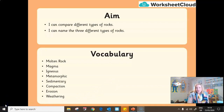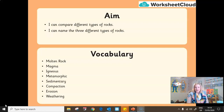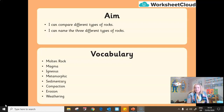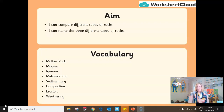The vocabulary you're going to be exposed to in today's lesson I have listed for you: molten rock, magma, igneous, metamorphic, sedimentary, compaction, erosion, and weathering. If you've got your scientific dictionary at hand, make sure you've started to make those notes ready for when they pop up in our lesson.